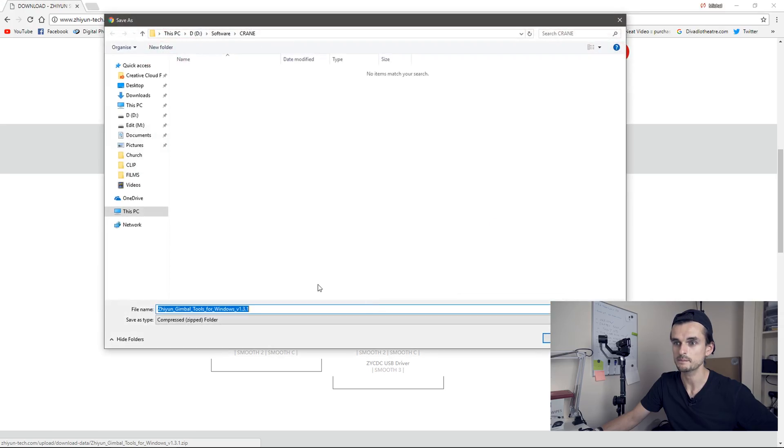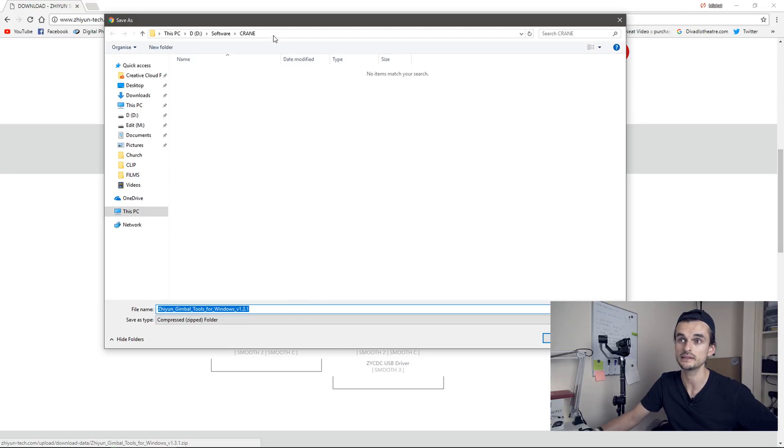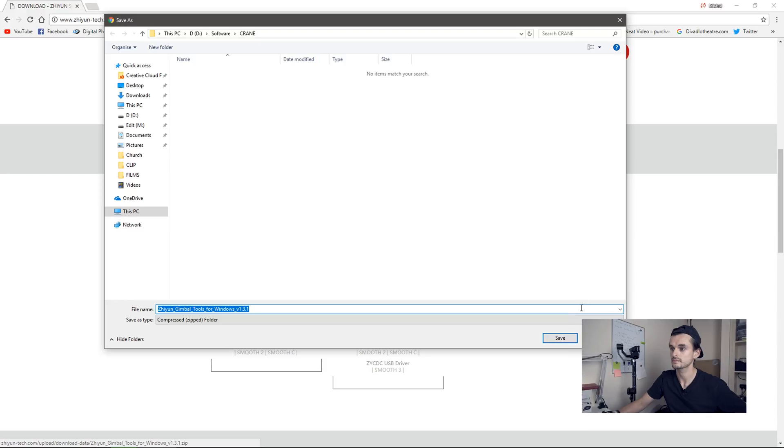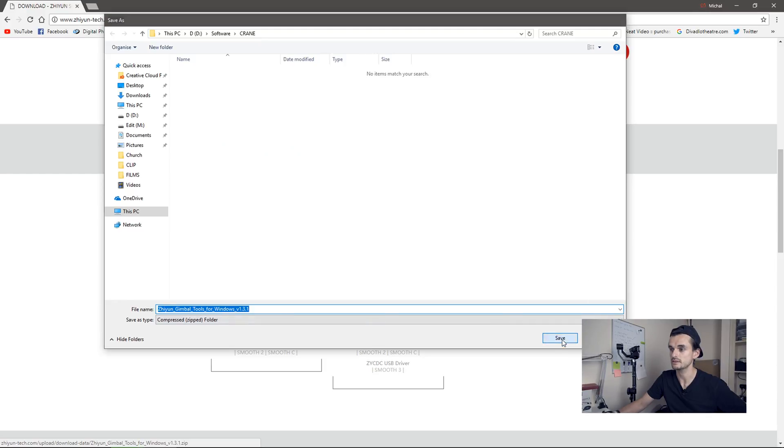So click on that and I'll save it to a folder I already created on my hard drive. And save.